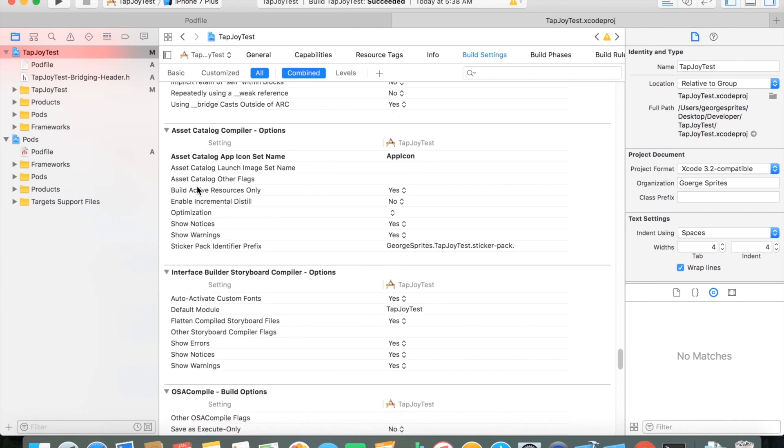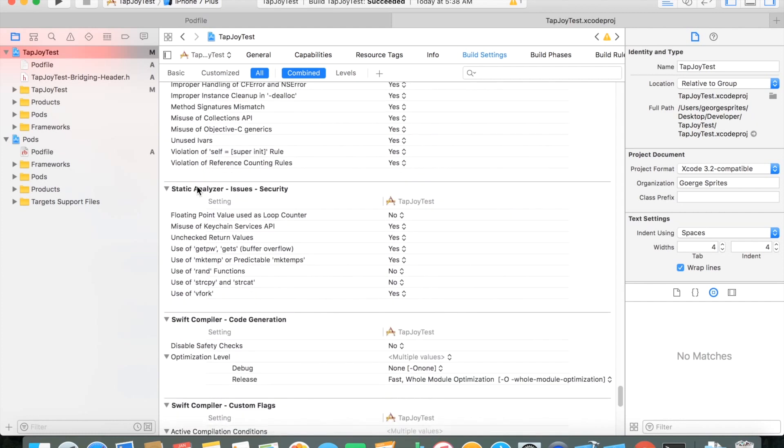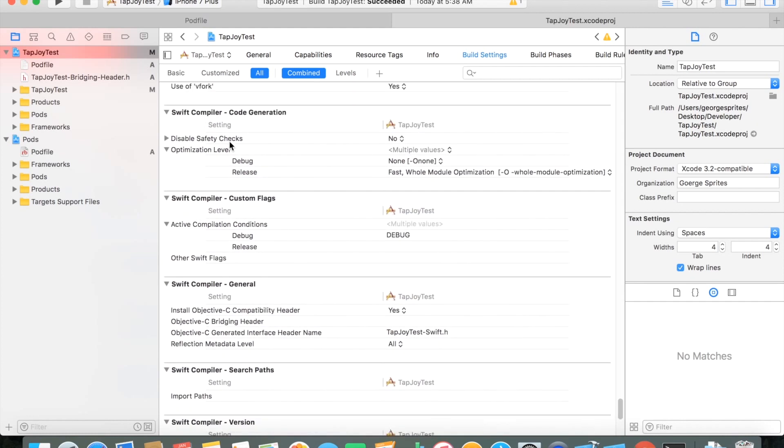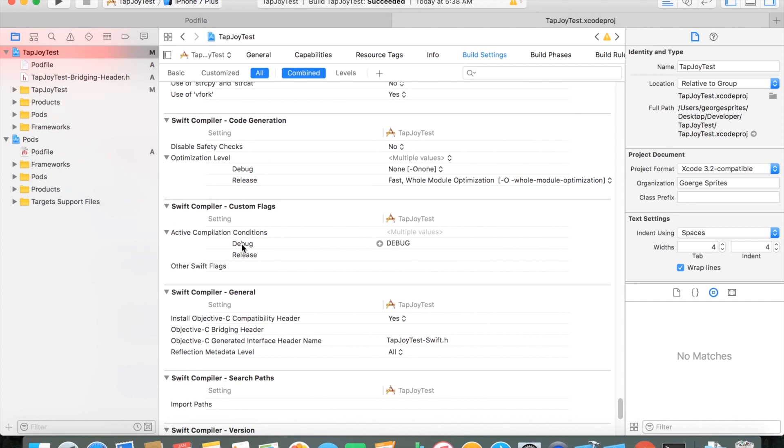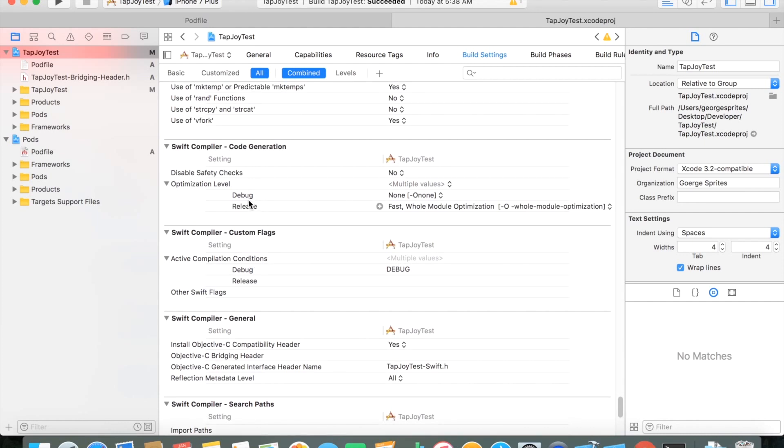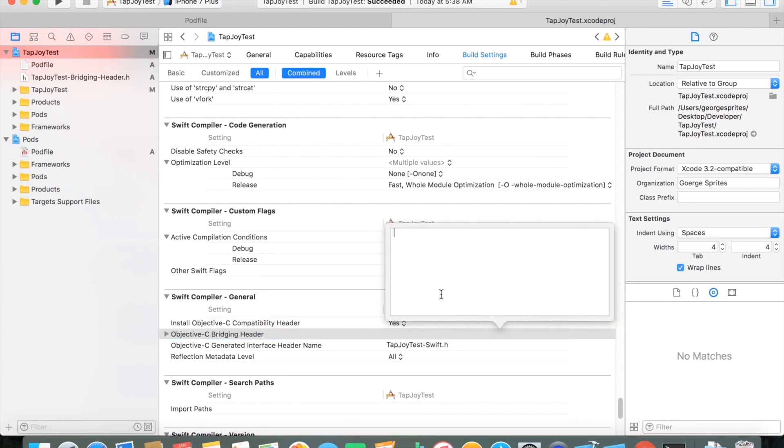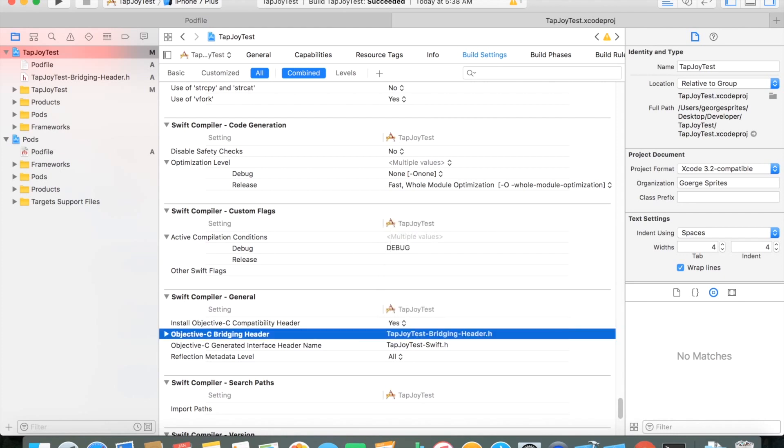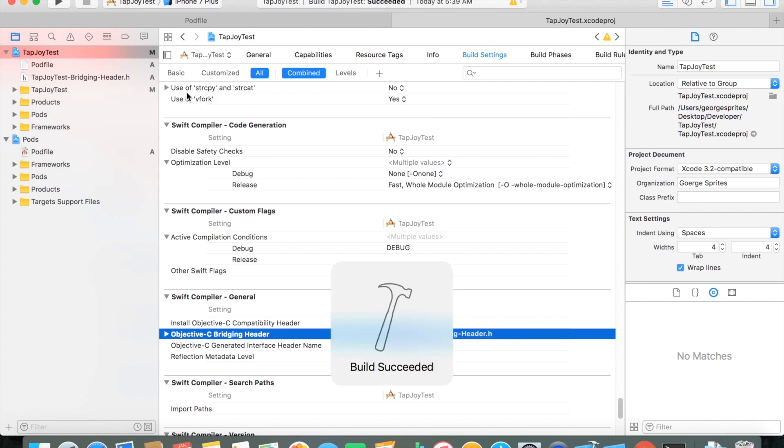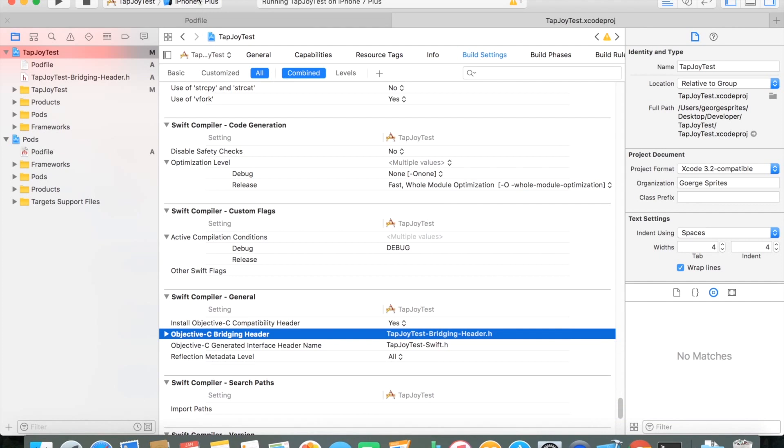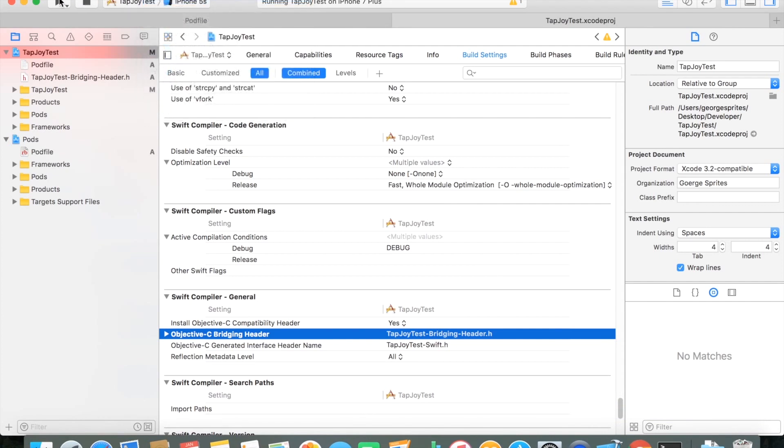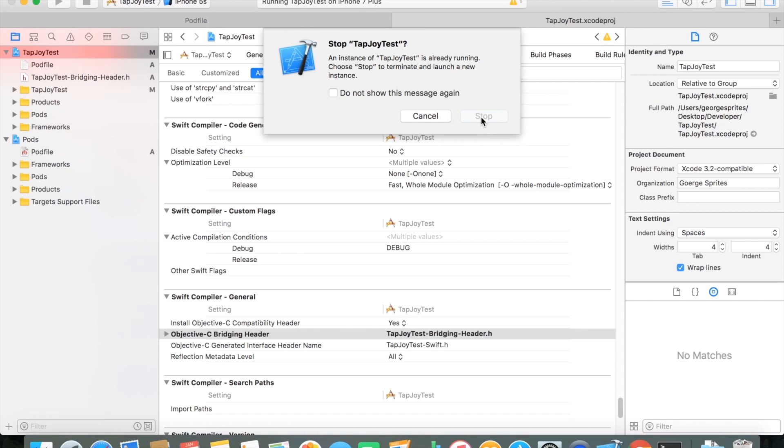And then just go all the way down until you find Swift Compiler-General. In the Swift Compiler-General, you'll see there's a setting here that says Objective-C Bridger Header. And in that small place where you can input text, just type in the name of your header file. If you put it in any one of your folders, you might want to add that folder name right in front of it for it to be able to find it or else you might get an error here. But once that's set, you should be ready to use the Tapjoy framework. You should be able to do a quick build without any errors. And you should be good to go.